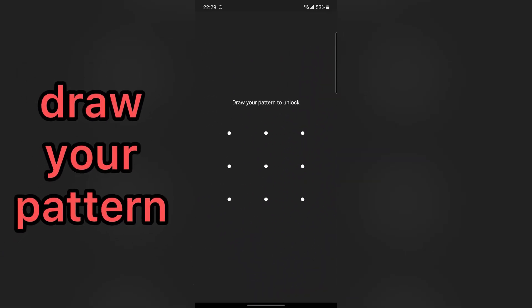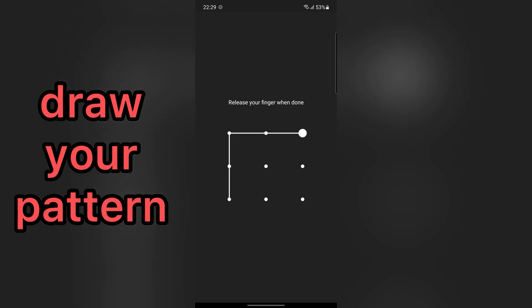Here, draw your pattern. Draw your pattern again.